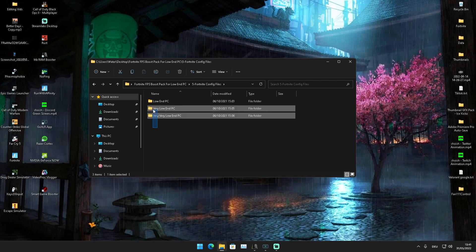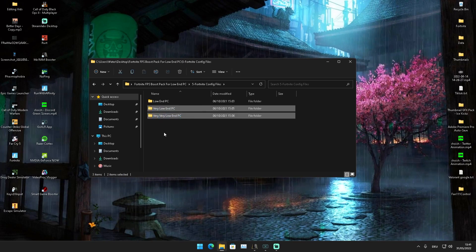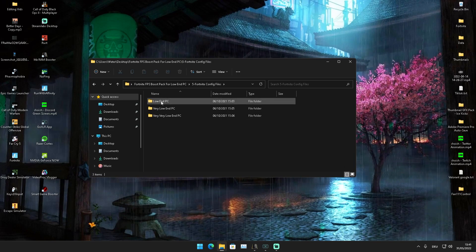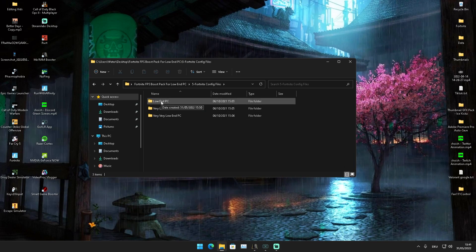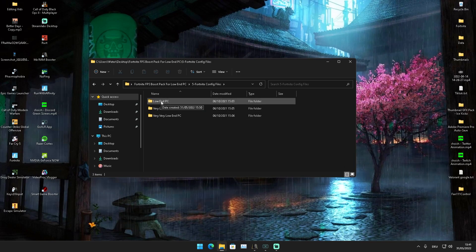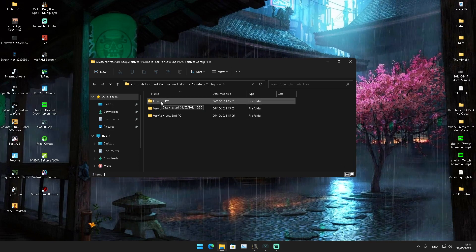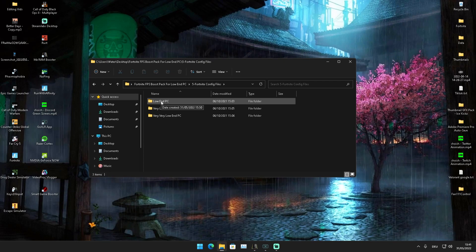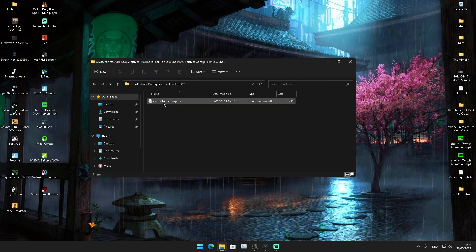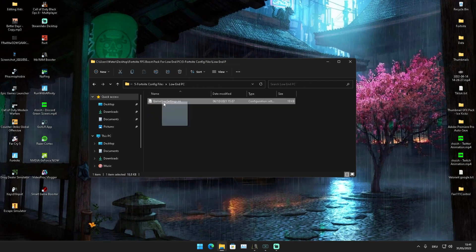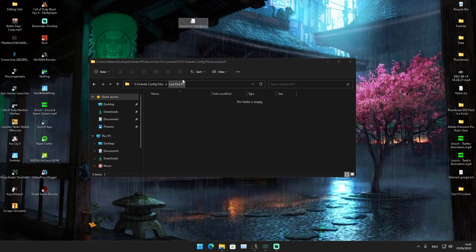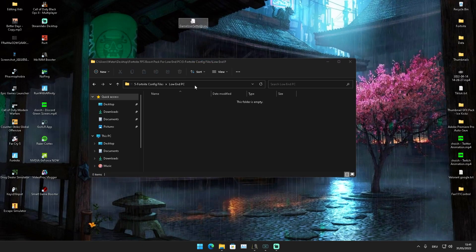If you're playing on something like a GTX 460 or a very old GPU which is kind of still okay, try to go for the Low End one. What you're going to do is drag those Game User Settings out here on your desktop.